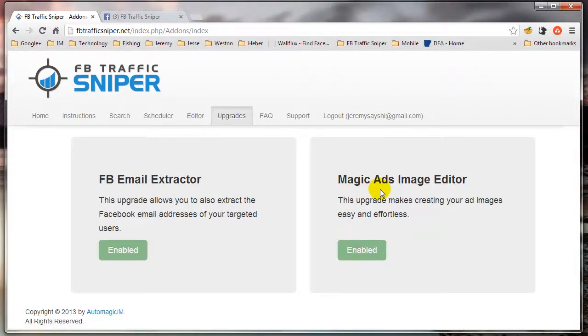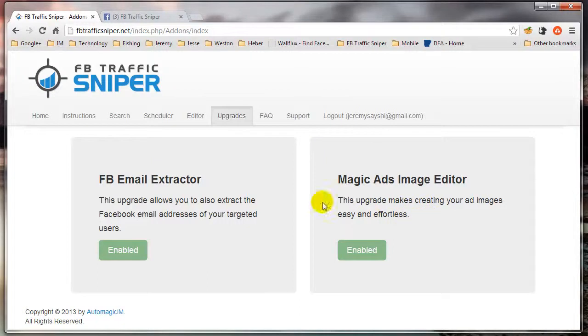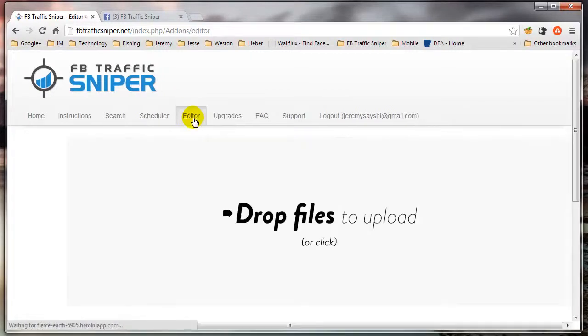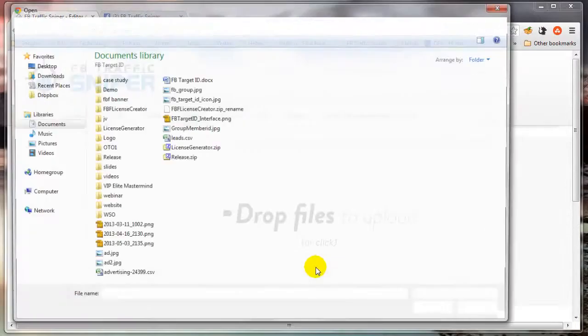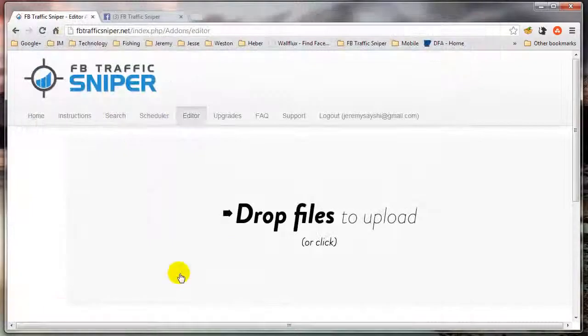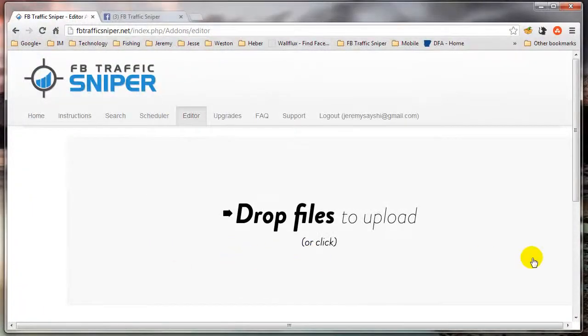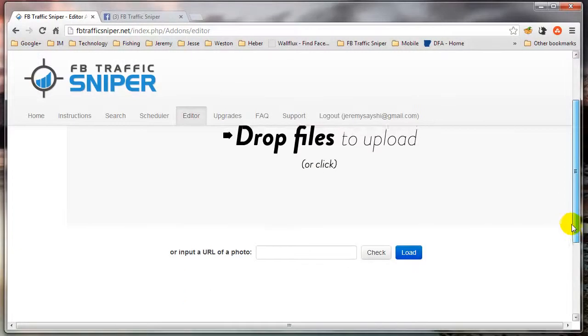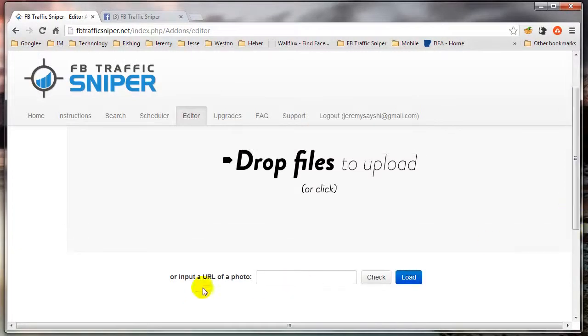Magic Ads Image Editor makes it extremely easy to create images for your Facebook ads very quickly. Let me show you the editor. You can either click this and select an image, or drag and drop into this folder. Or what I like to do is input a URL of a photo that's already on the web.